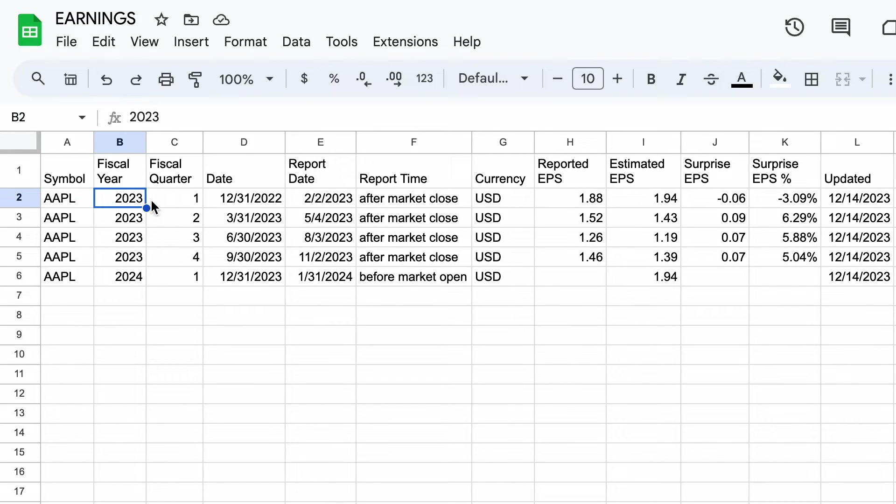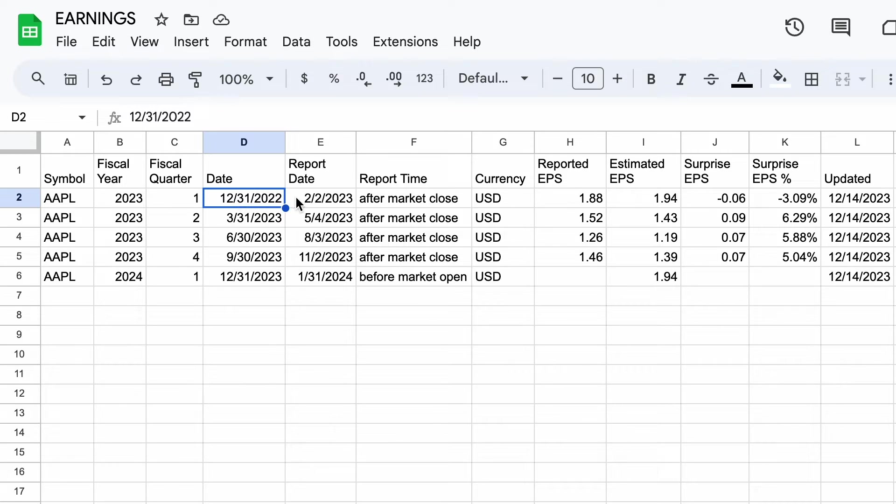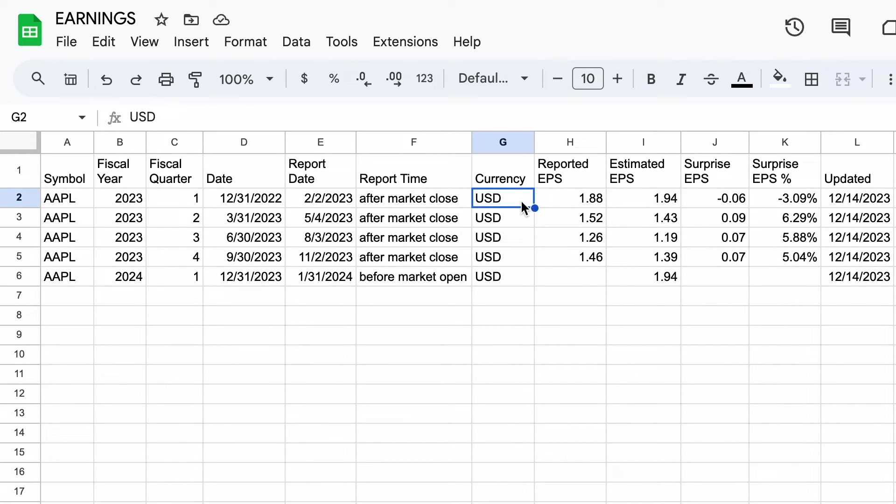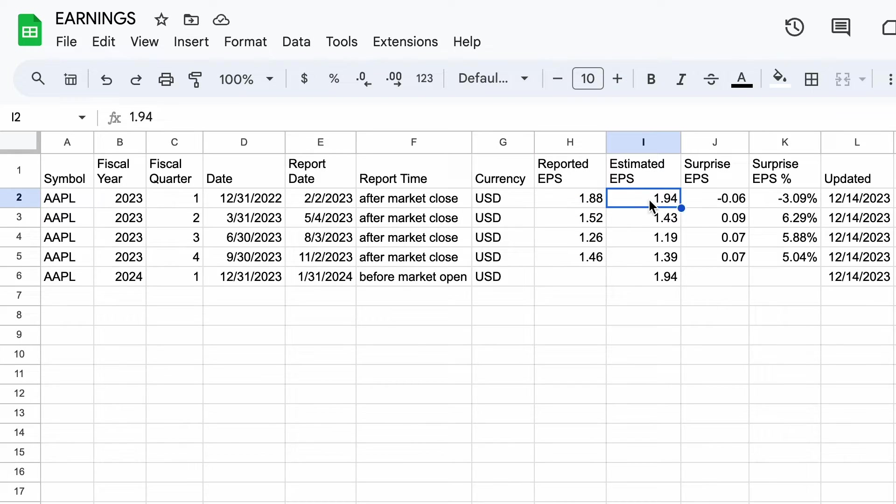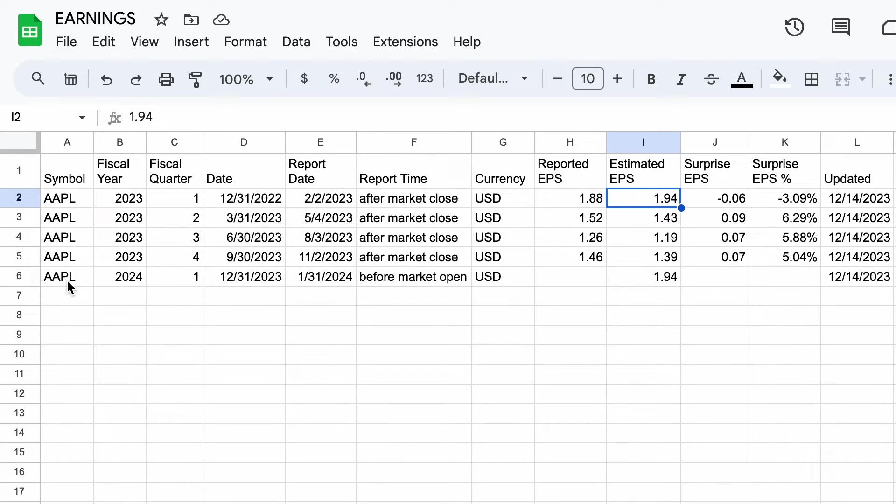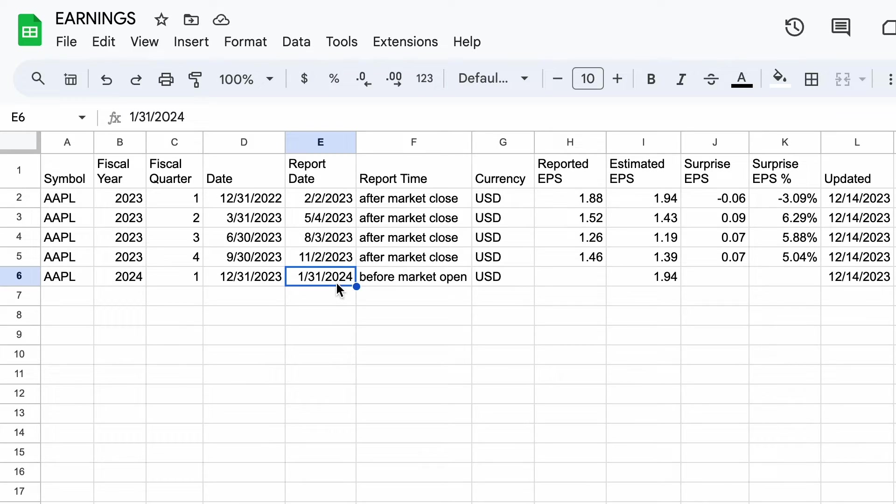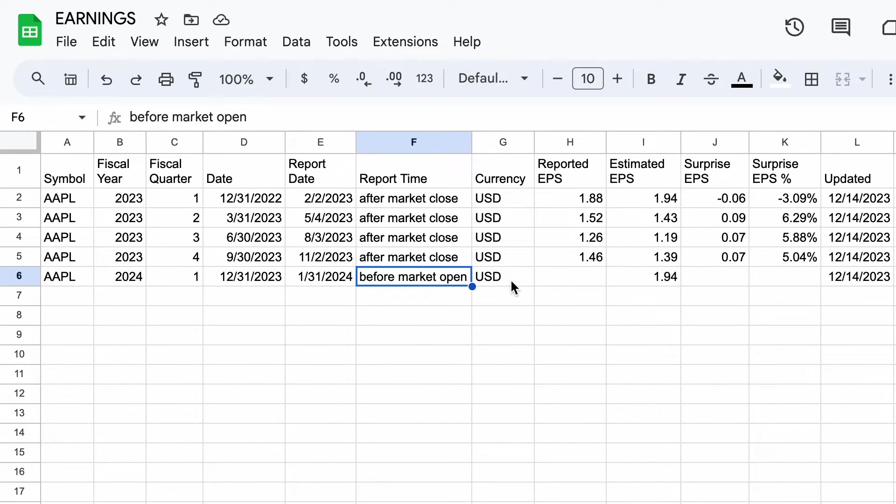One of the things I really like about this formula is how you can include both future earnings releases and historical earnings releases in a single formula. So that's exactly what we're showing here - we're showing four historical earnings reports plus the next upcoming earnings report. And you can see all the data comes together and you're just missing the reported EPS and surprise EPS columns for the future report.